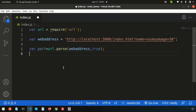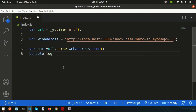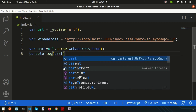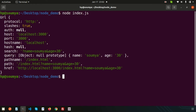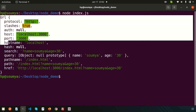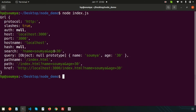We'll store the result in a variable called part. Let's console.log(part) to print it, then go to the terminal and run node index.js. We are getting all the things parsed into the part object — using parse() we can retrieve everything from the URL.